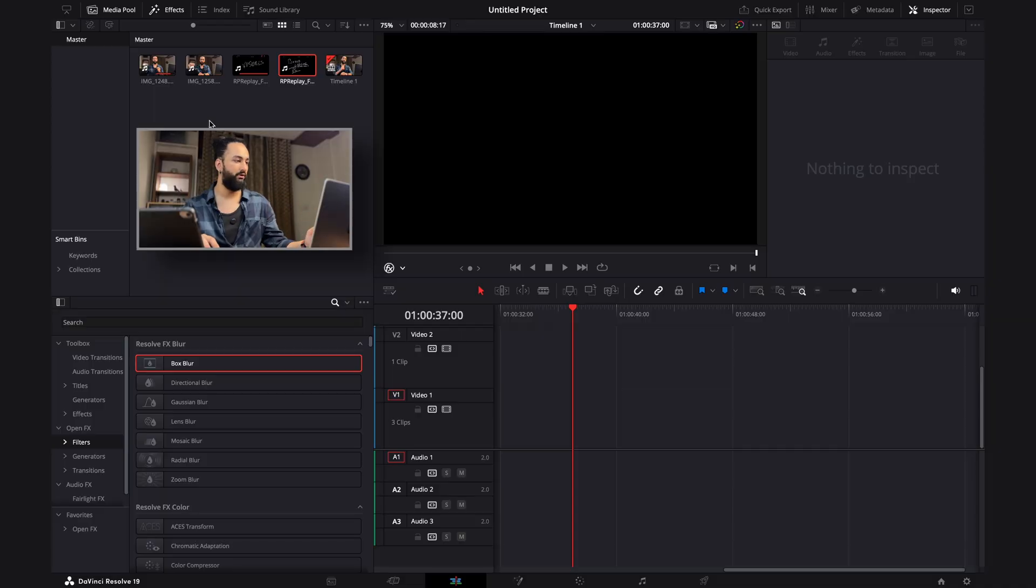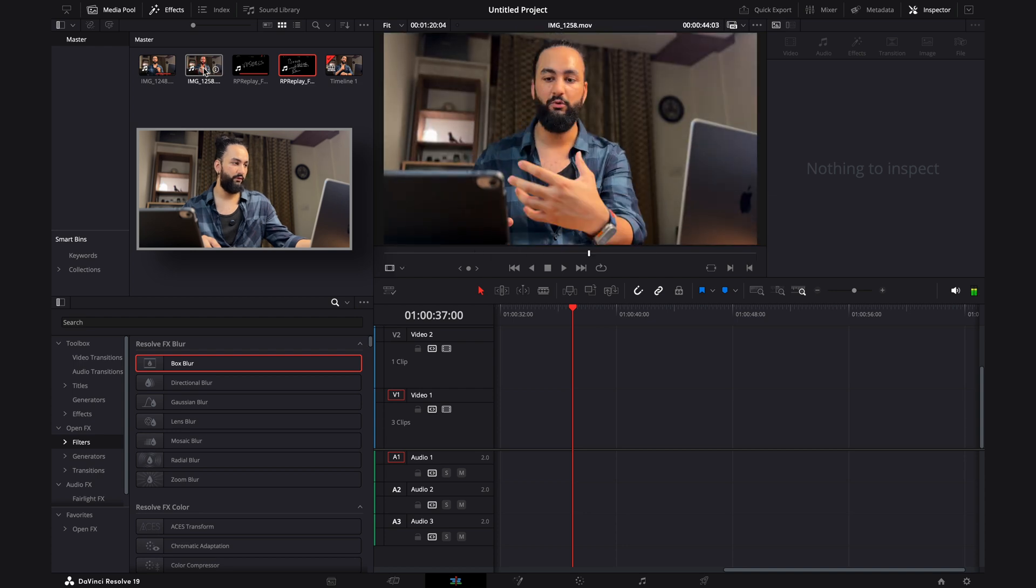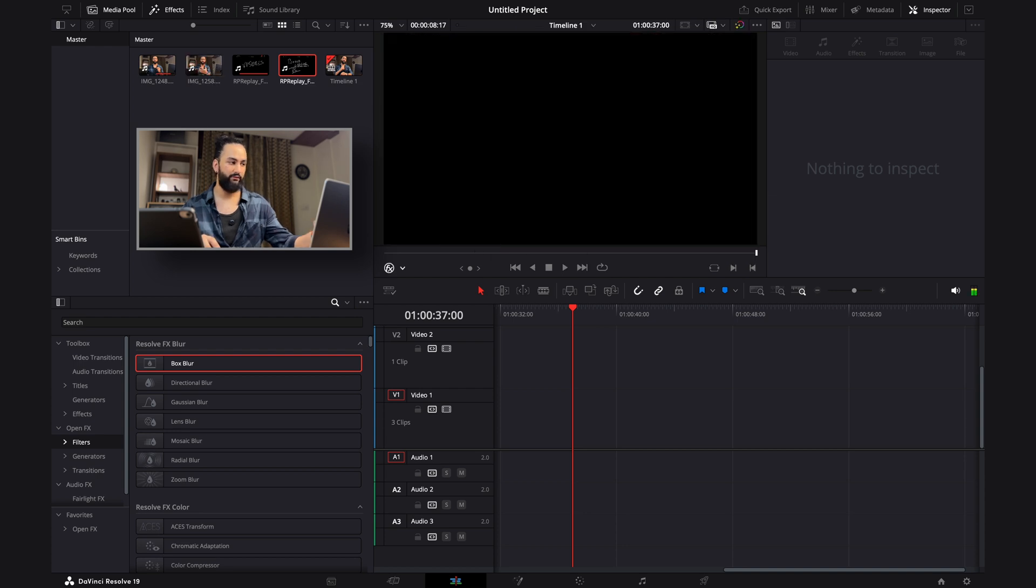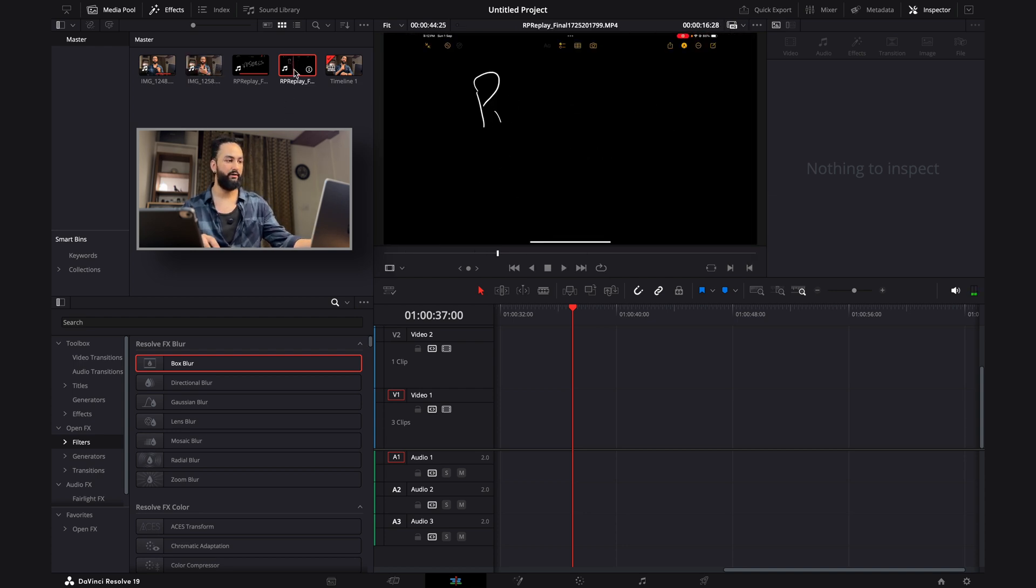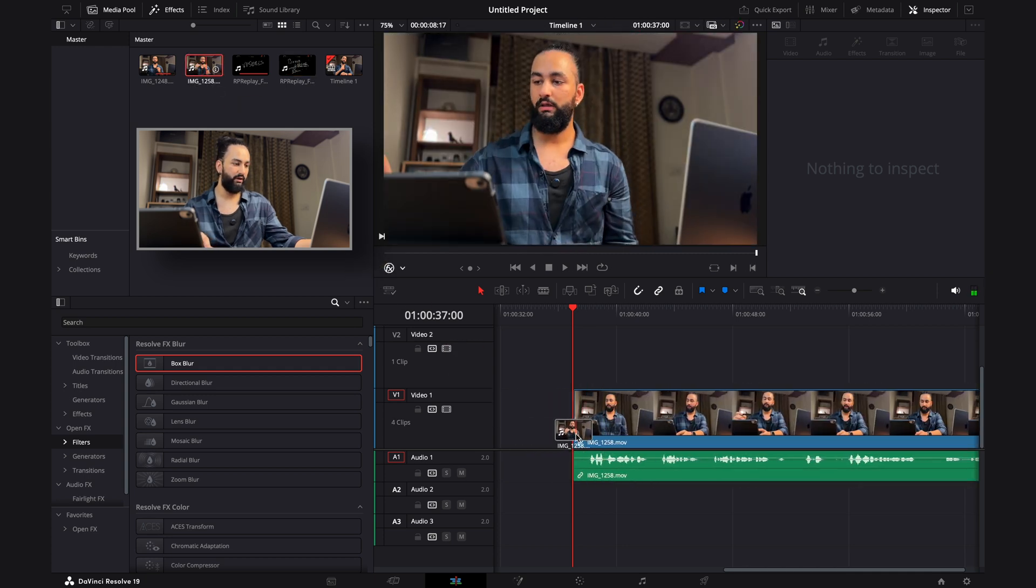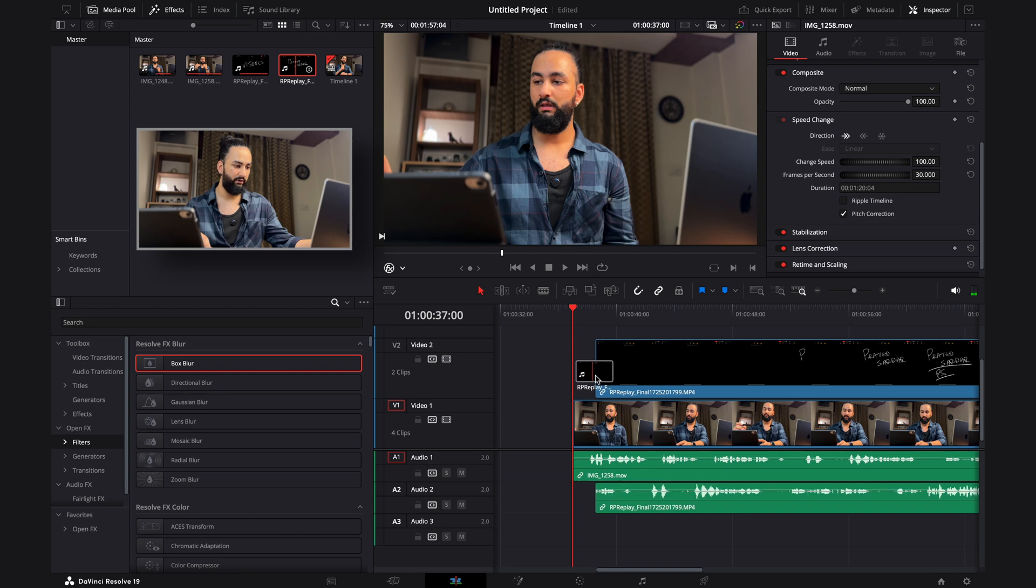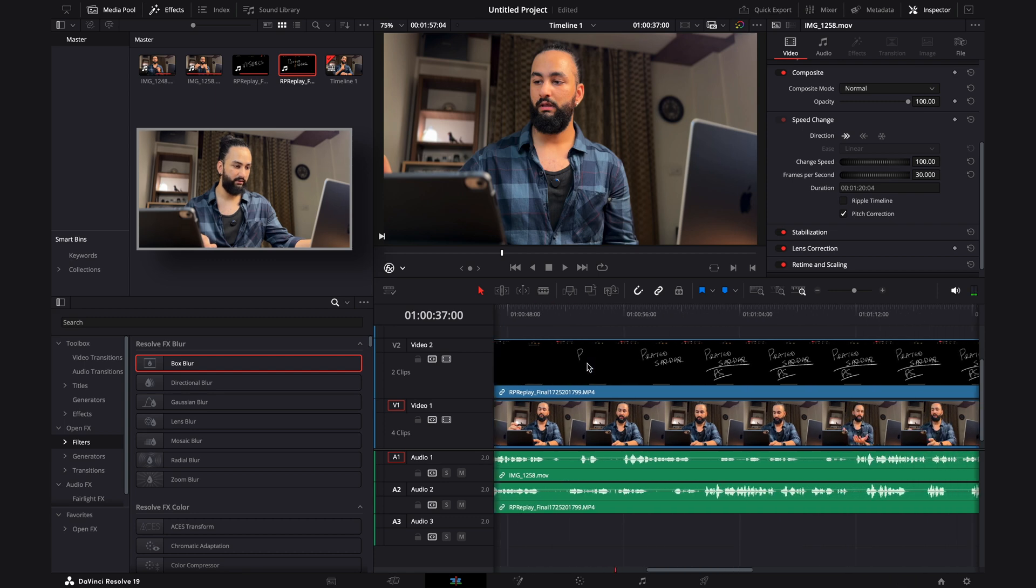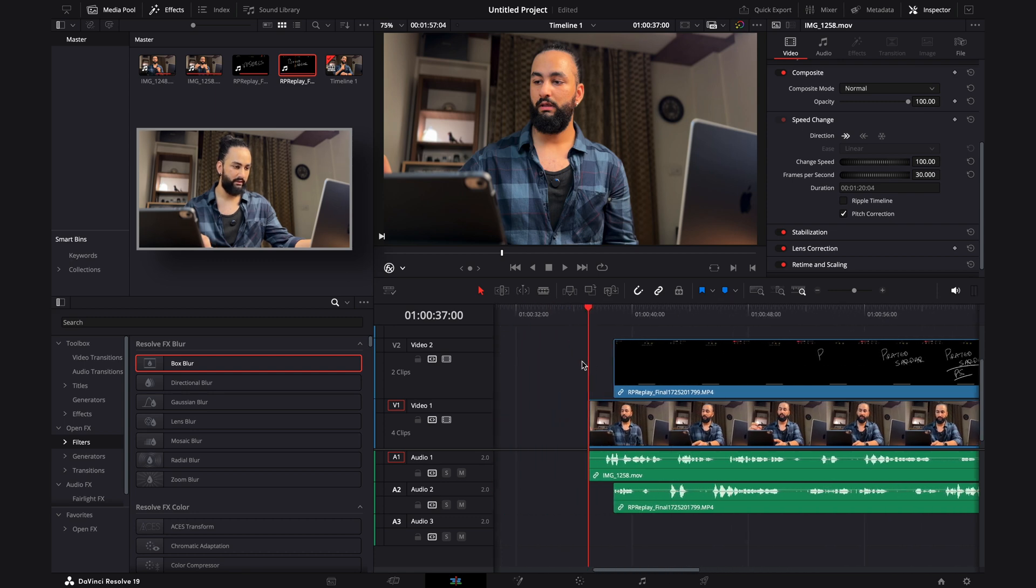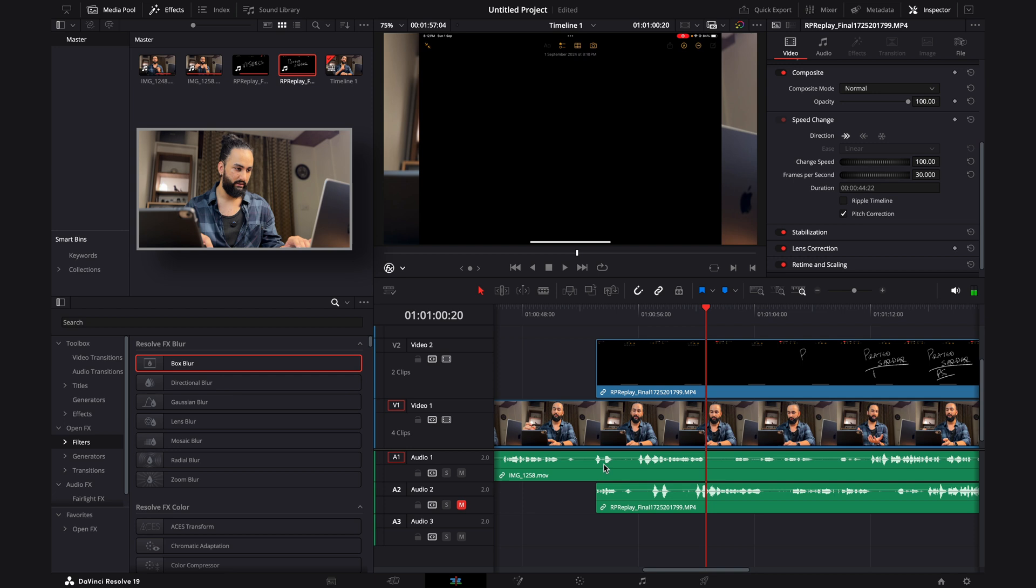Okay, so I've got the footage from my camera right there and then from the screen recording. So what you want to do is pull this onto the timeline. Pull the screen recording onto the timeline. I started the screen recording a tad bit later, I believe.